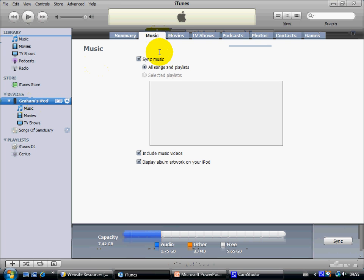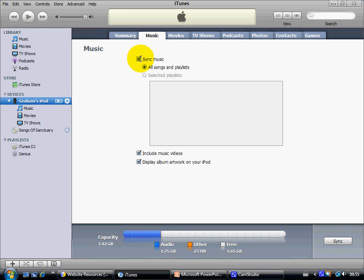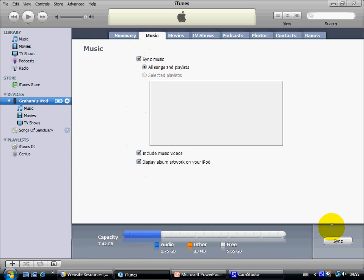Now make sure the required boxes are ticked, sync music, include music videos and artwork, and also make sure the button is pressed as we have here. And all we now do is click on sync at the bottom right of the page.